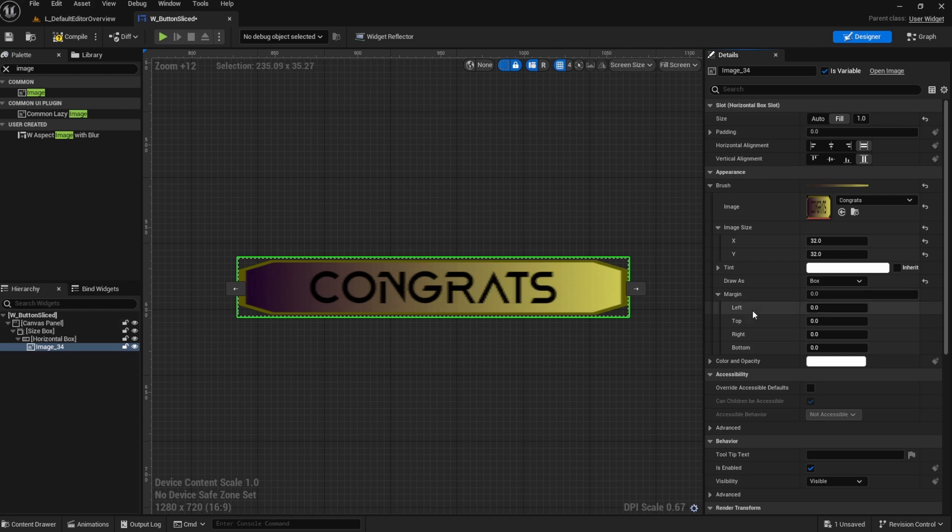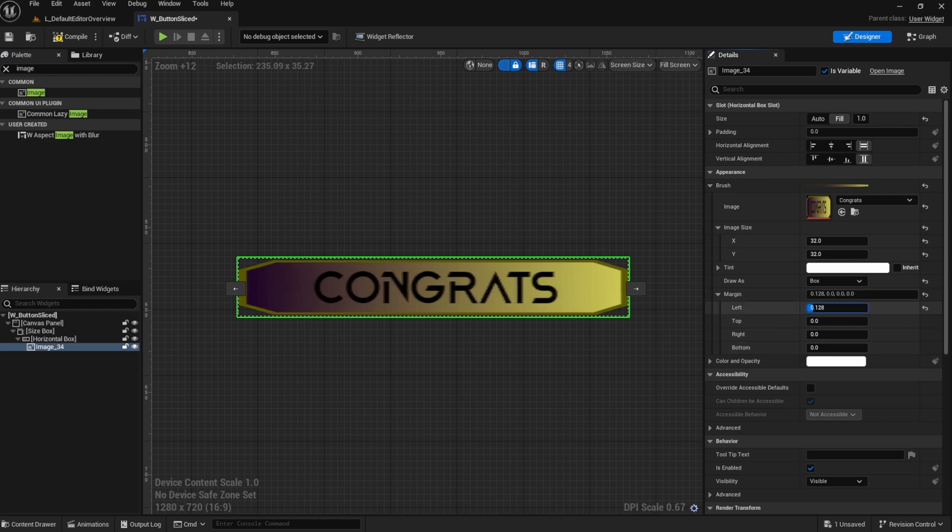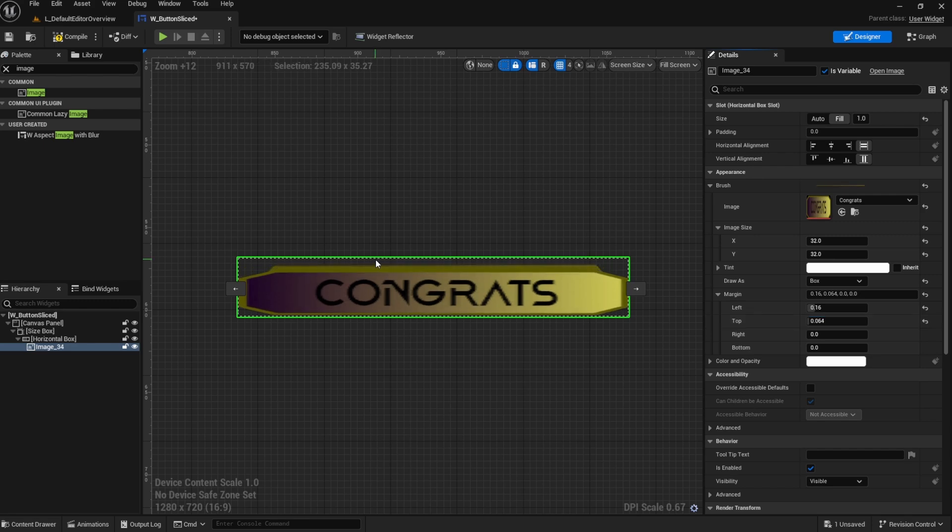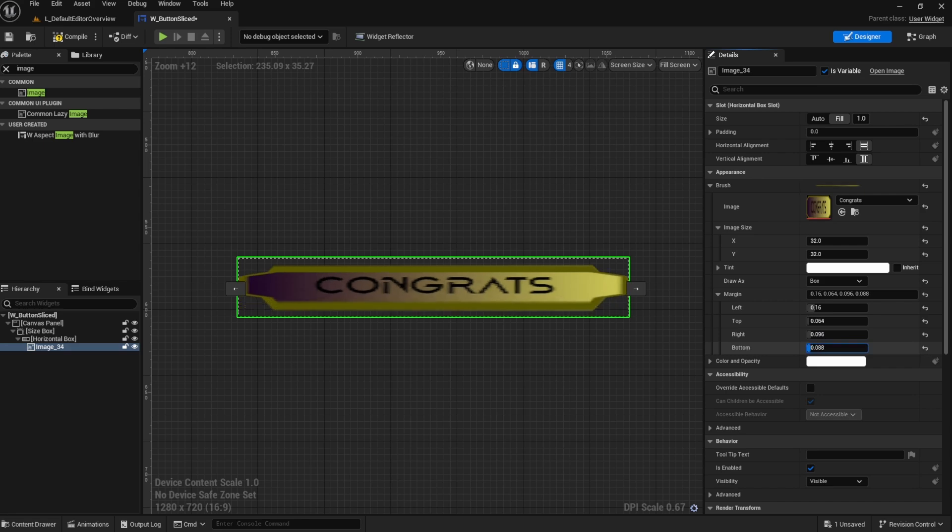Now, we do that with this tool right here, this margin option right here. This lets you drag the margin. You can see as I drag this value, the image kind of changes a little bit.